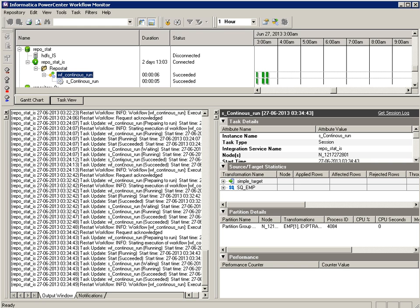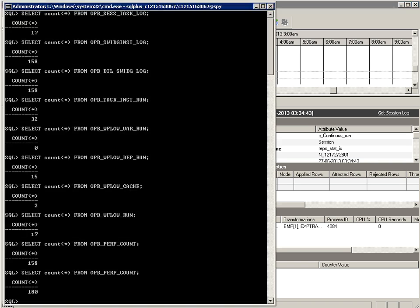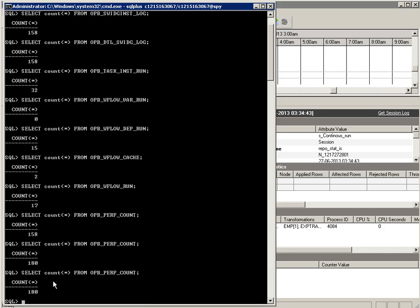It succeeded again. Let's check the record count — it is still 180, so no records have been added to this table. This is how you can save a lot of your table space by preventing records from being written to the repository tables for particular sessions that run frequently and whose statistics you don't need to preserve.